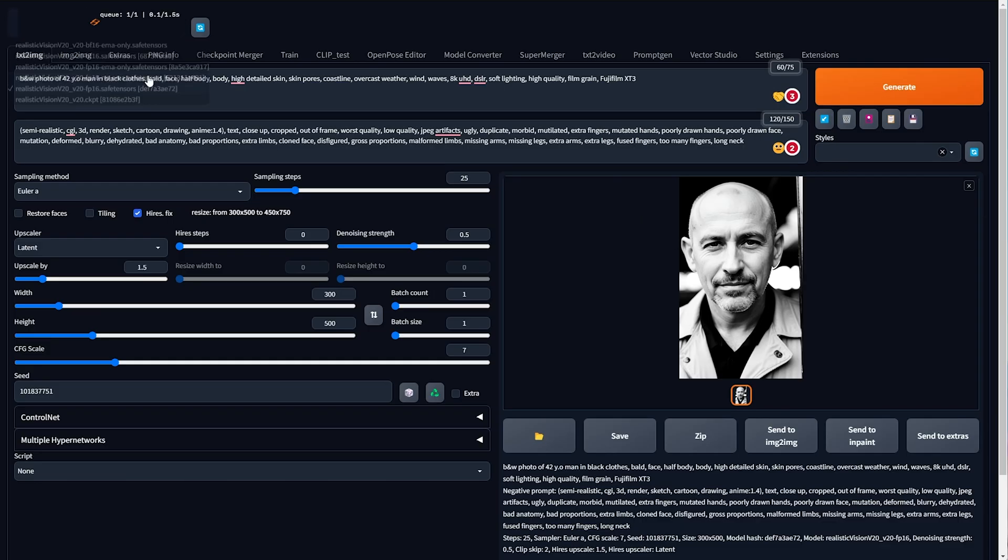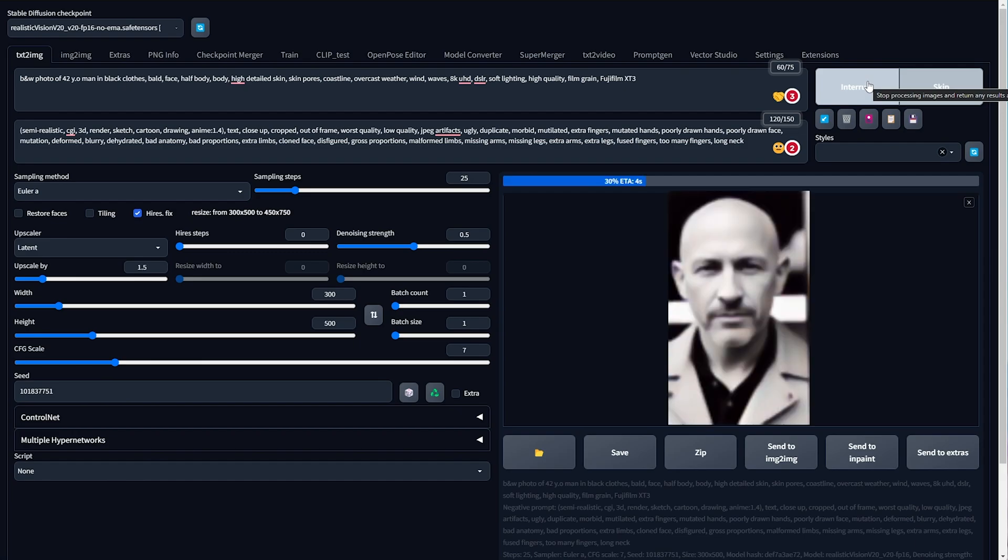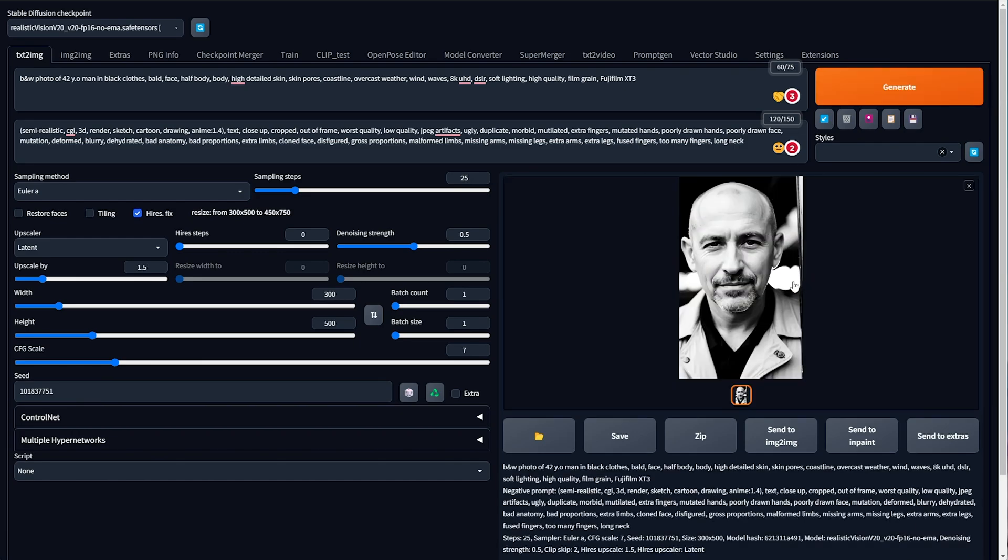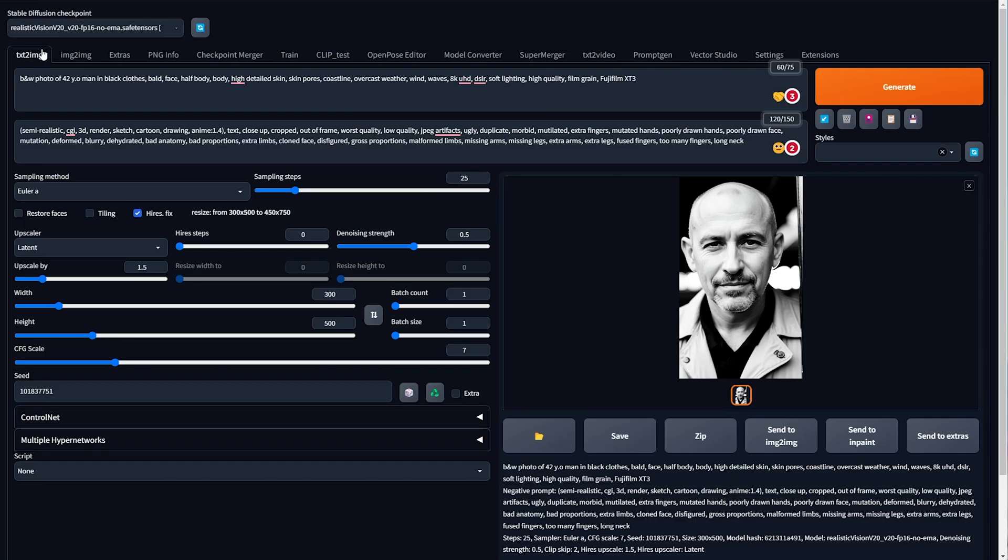What about the No EMA version? Well, this is half the size, so it should be half the quality, right? Well, actually, no. It's pretty much exactly the same, with very little or no noticeable difference, which is great.